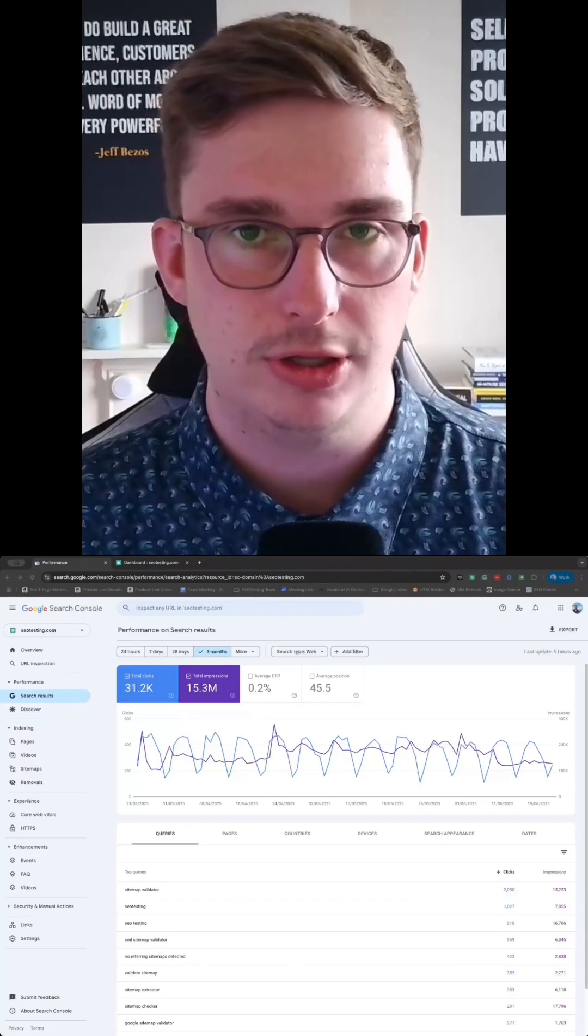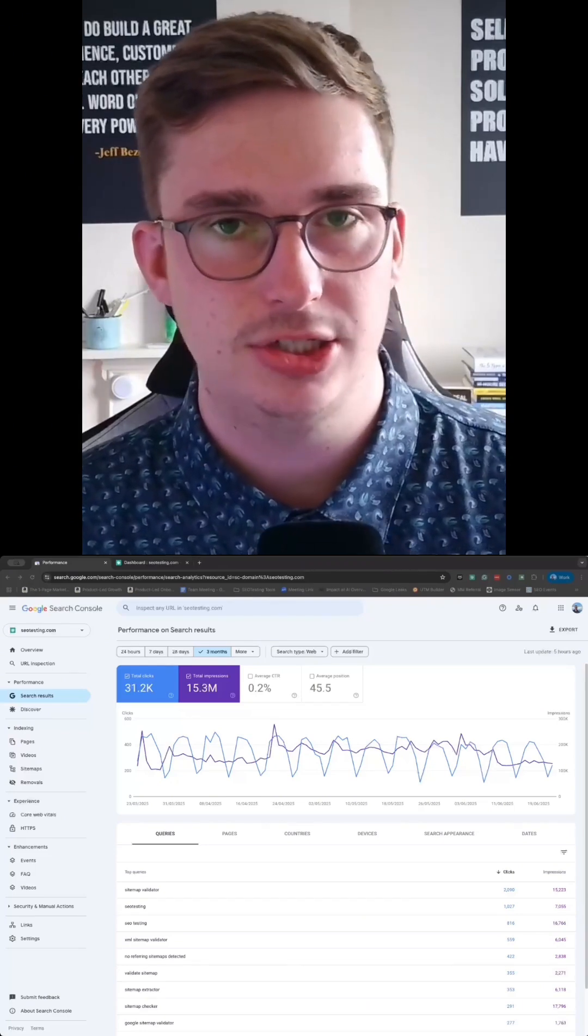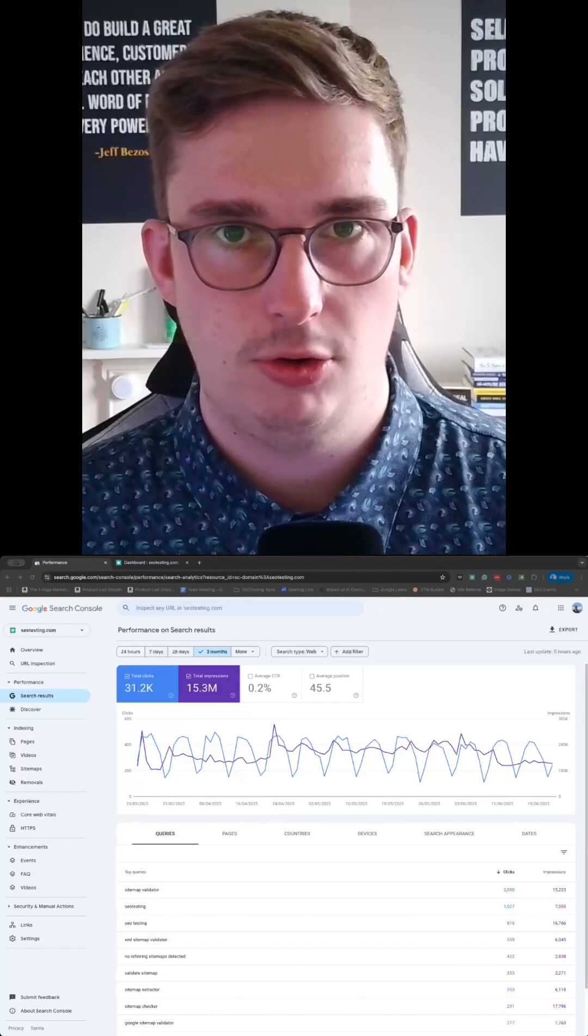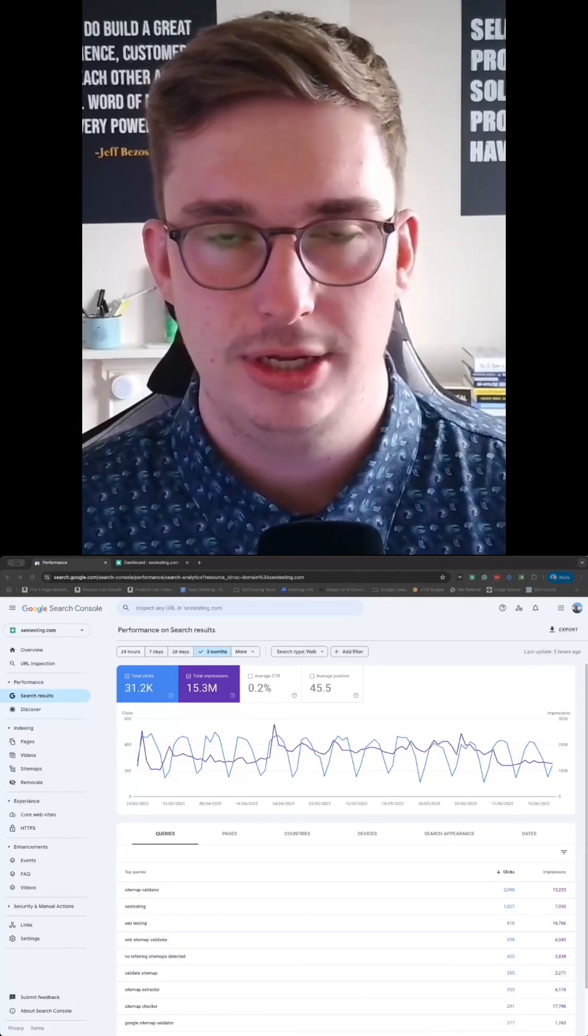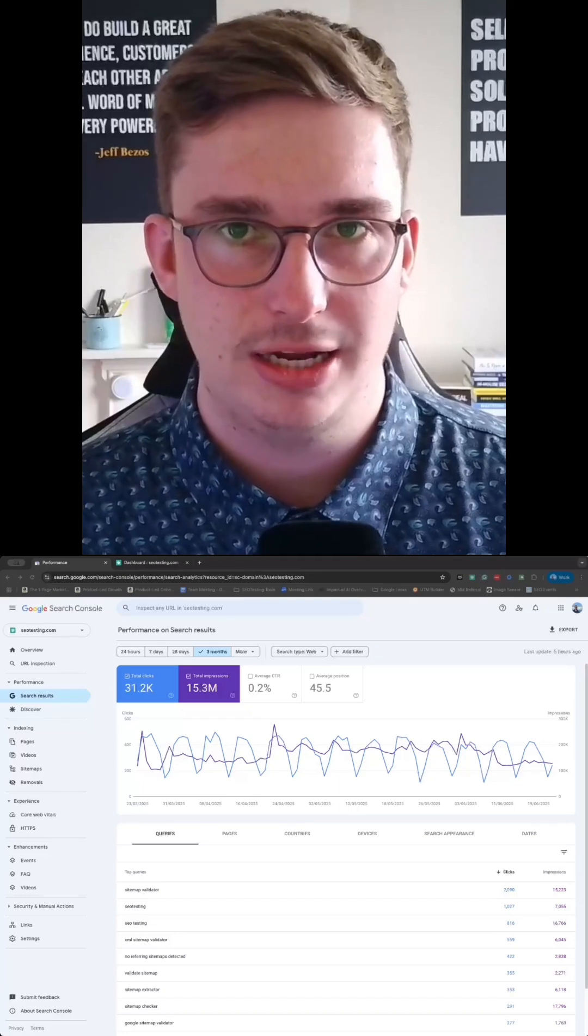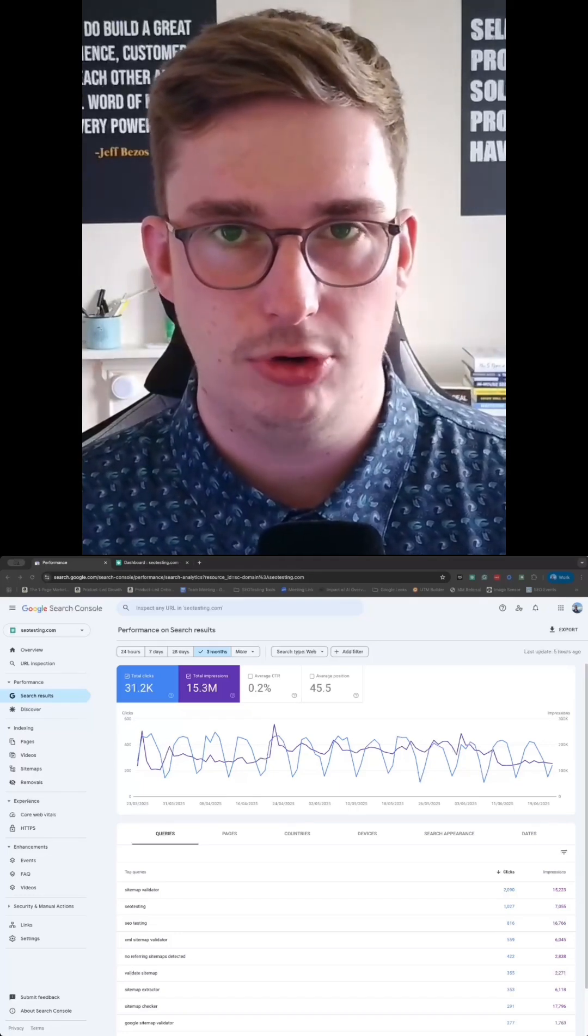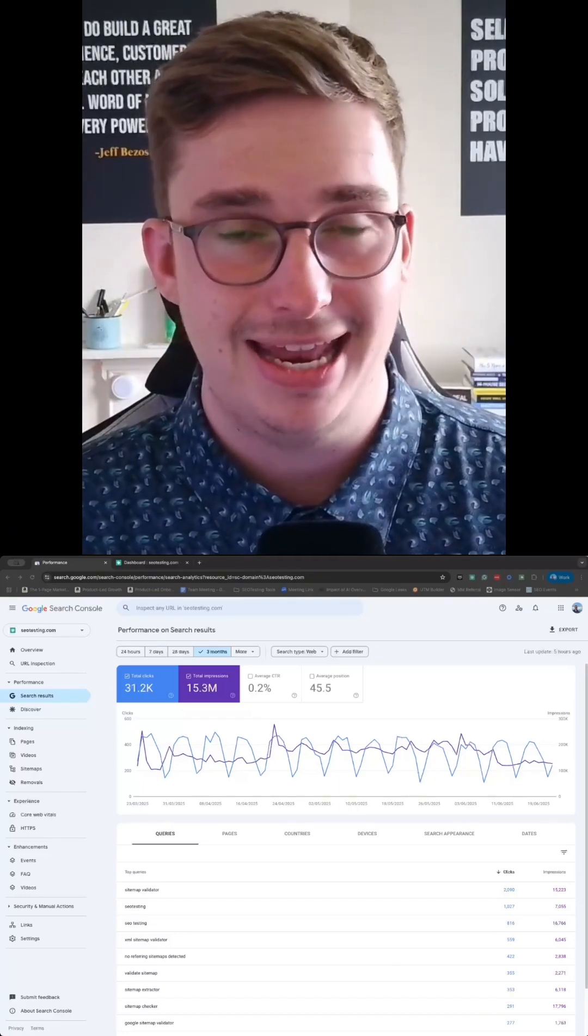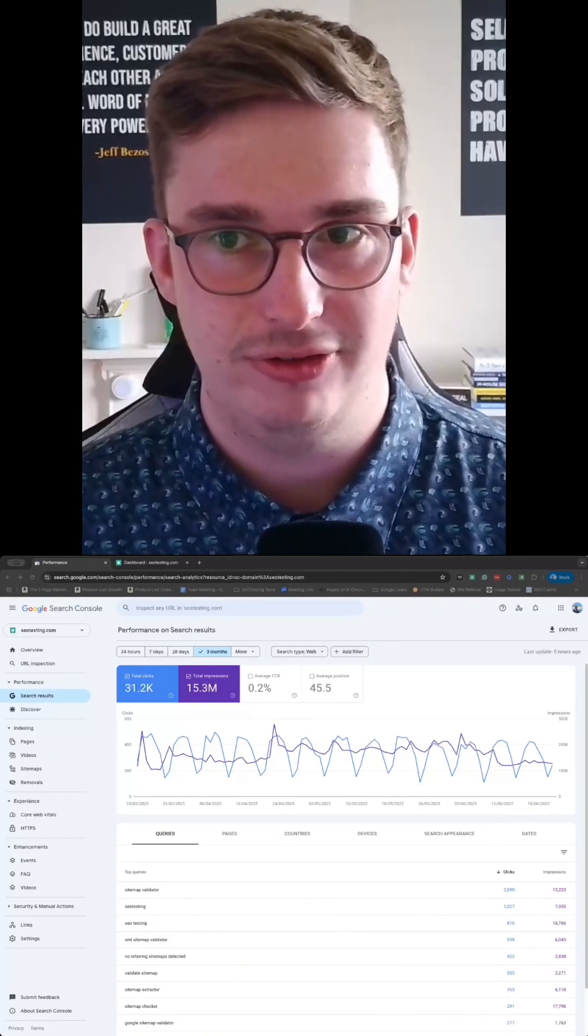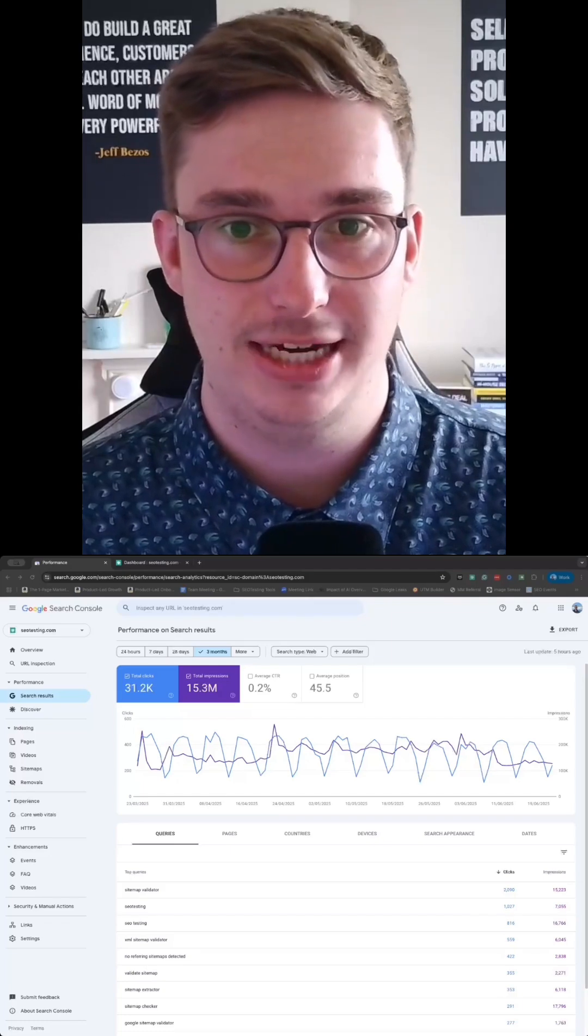But the problem with Google Search Console, especially as someone like me who uses it almost every single day without fail, is it does become very time consuming when you want to start doing more complex things with data. And that's before we even take into account the fact that you are limited to 16 months of data.